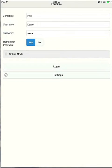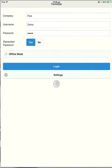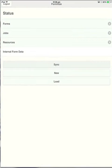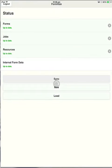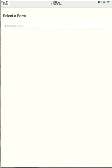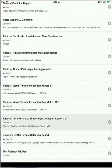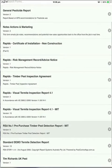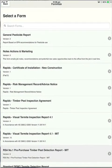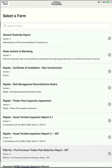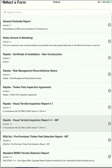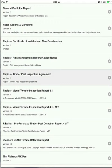Once we hit login, you'll see the status page with forms, jobs and resources. The forms section is all the forms that your company has requested, sitting there ready to be started at any time. So you can open up any of these forms and complete an inspection report.